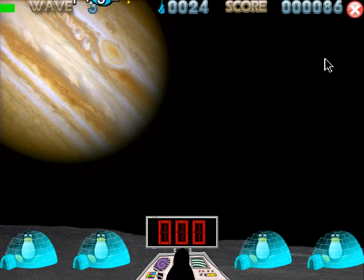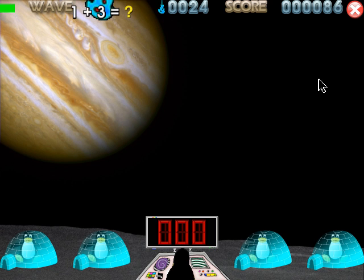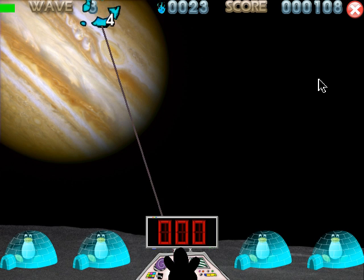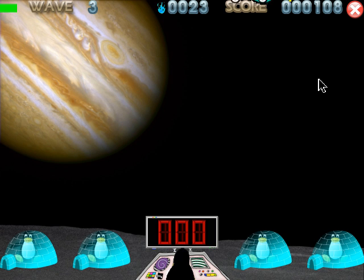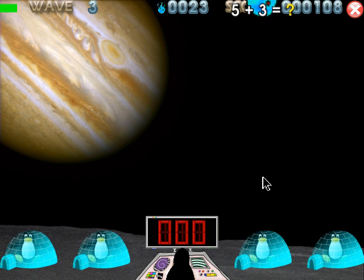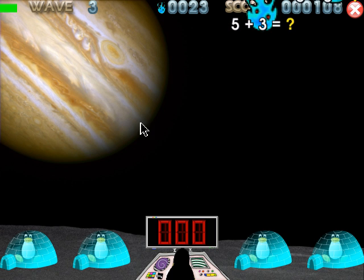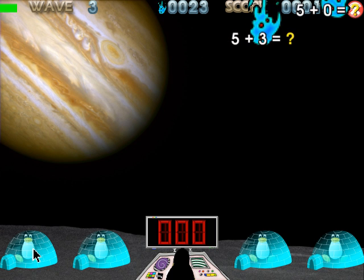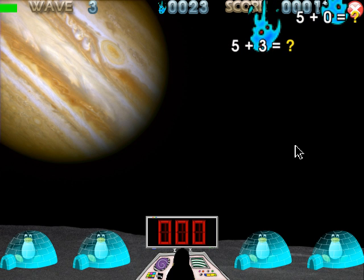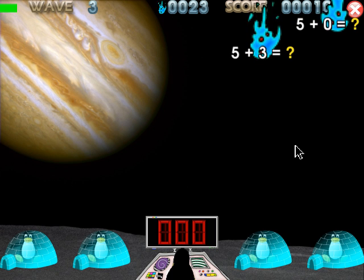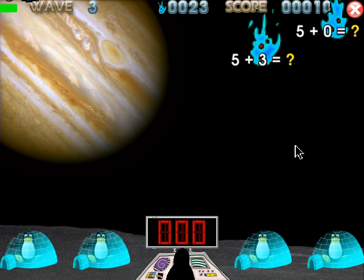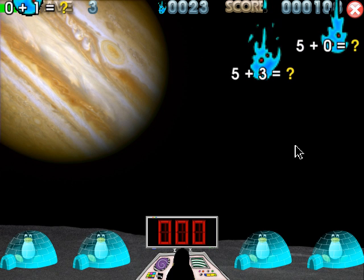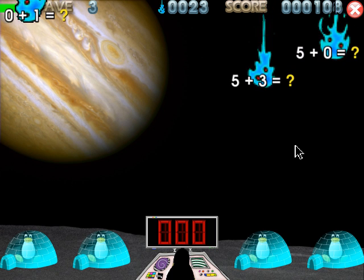Occasionally a red comet comes along, and that is a bonus comet. When shot down, it sends a cloud that will come and repair the igloo. I'll get out of this by hitting escape.